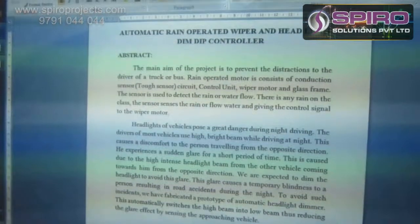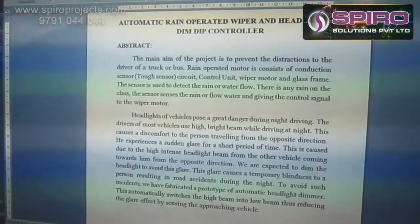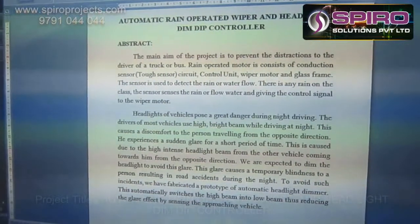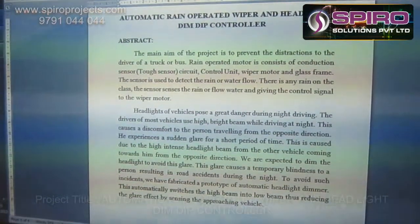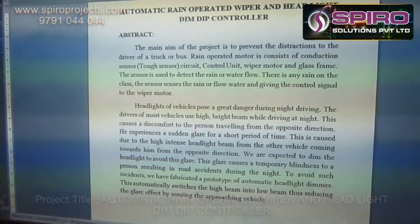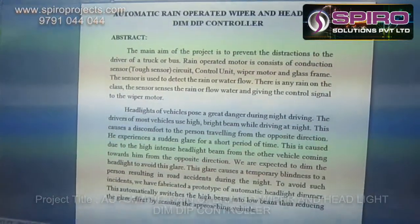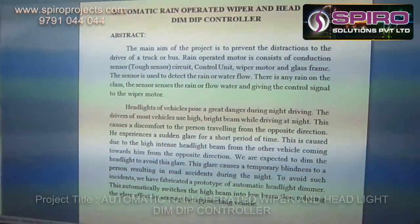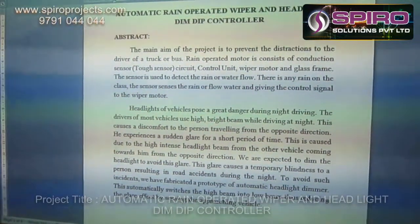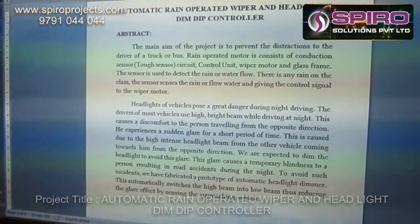Hi, I am Karthik working as a Mechanical Design Engineer in Spiral Solutions Private. I am going to explain the concept about Automatic Rain Sensor Wiper and Headlight Intensity Controllers. The main duty of this project is to activate the wiper motor by using a rain sensor and to prevent the distraction to the driver of your truck or bus.